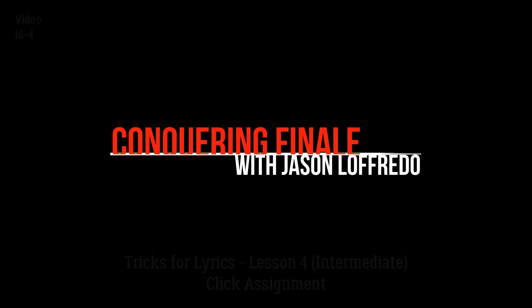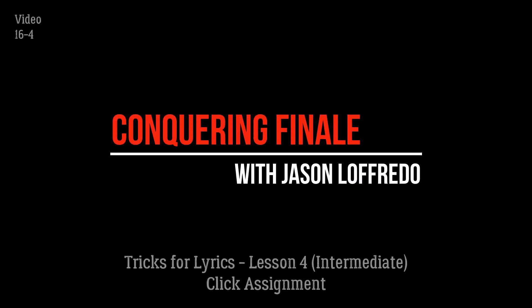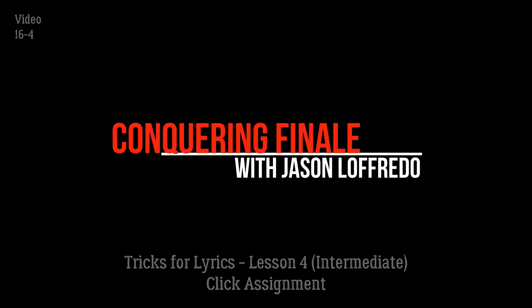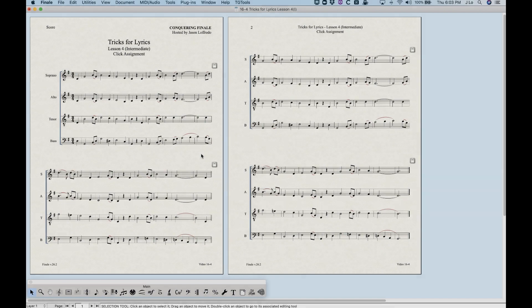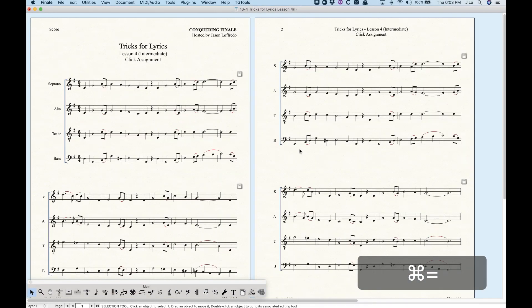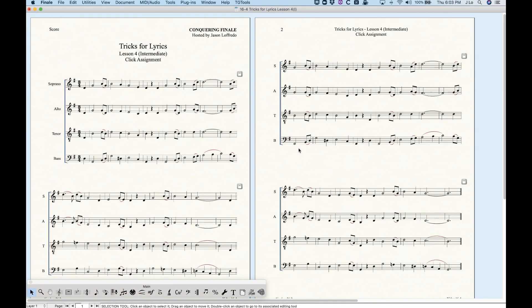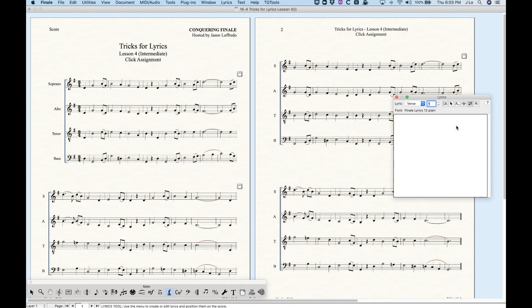Hello and welcome to Conquering Finale. My name is Jason Lafredo and today we are back with tricks for lyrics. We are going to be looking at the click assignment tool as well as the shift lyrics tool. The click assignment tool will allow you to copy and paste whole lyrics into your Finale lyrics window and then one by one or all at once assign them to the notes in the score.